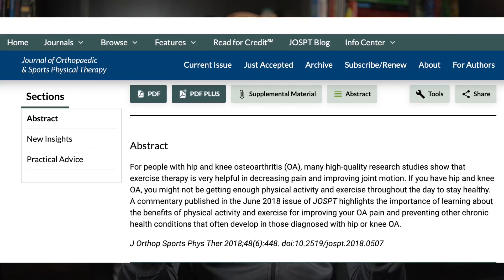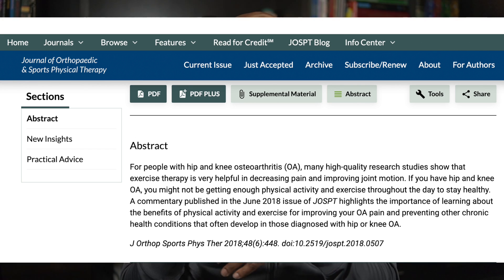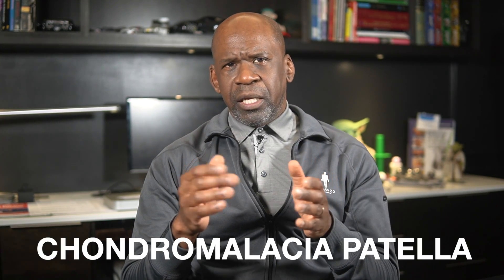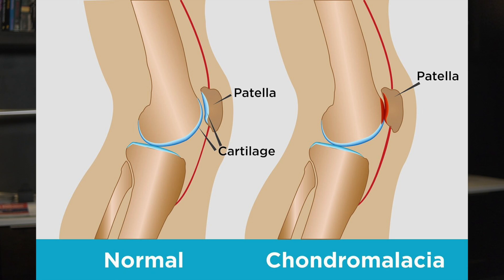While RA primarily affects small joints, it can also involve the knees, causing pain, swelling, and functional impairment. For people with arthritis of the knee, is it important to keep moving? The answer is definitely yes. Studies provide evidence that people who have arthritis and exercise regularly have better outcomes and less pain than those who don't. The body is very frugal with energy — if you do not use something, you will lose it.